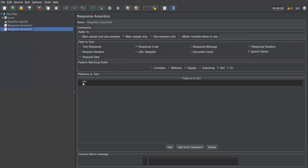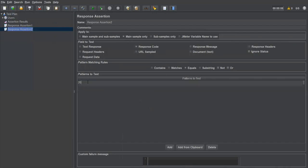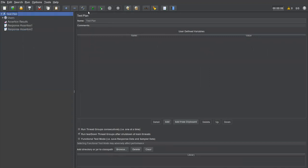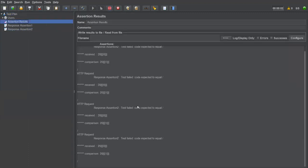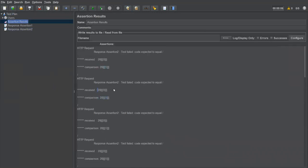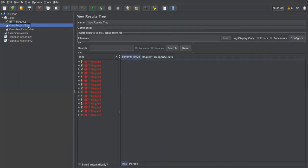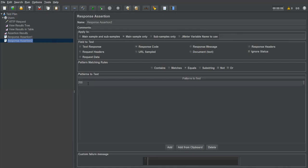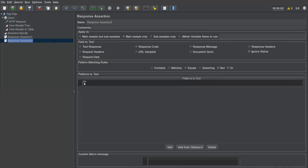For negative testing, I'll change the expected code to '201', which is invalid for this page. Save, clear, execute. Now in Assertion Results, every request fails because the response code is 200 but we expected 201 — there's a mismatch. So the response code is always 200 for a successful request.